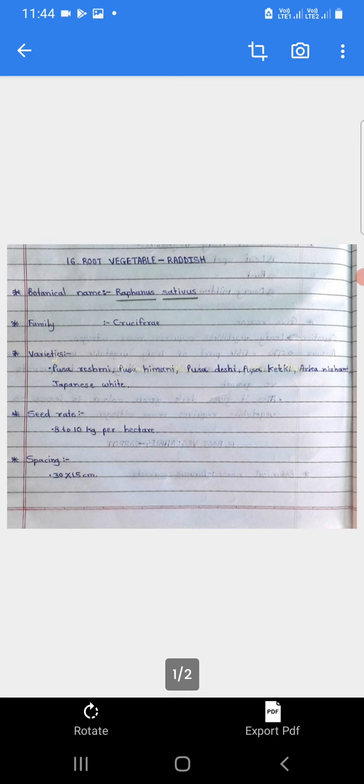Prati hectar evdi biyanche matra avashyak aste. Spacing: 30 by 15 cm. Spacing manje lagwadiche antar - carrot cultivation madhe 30 by 15 cm he lagwadiche antar avlam lete.